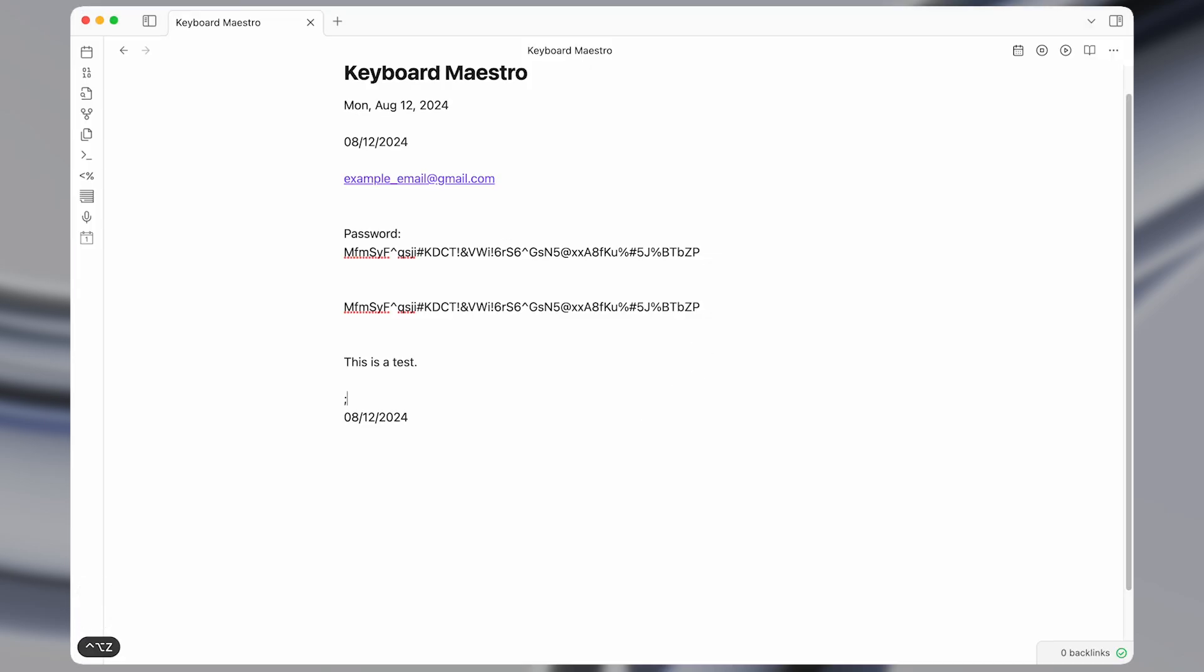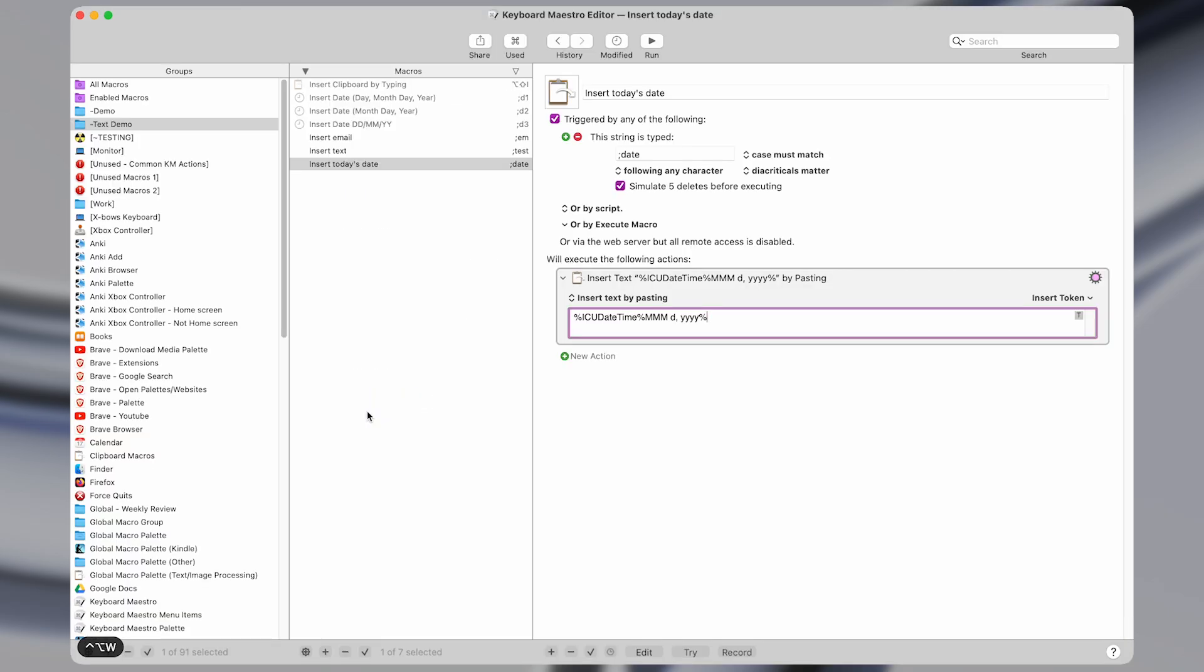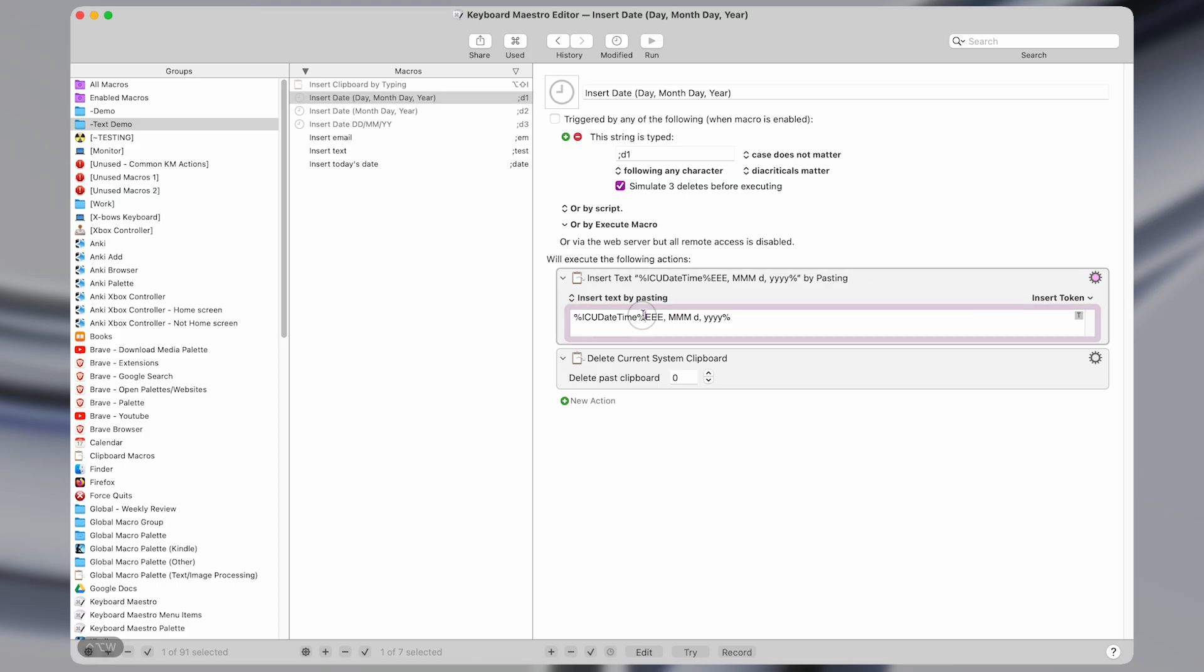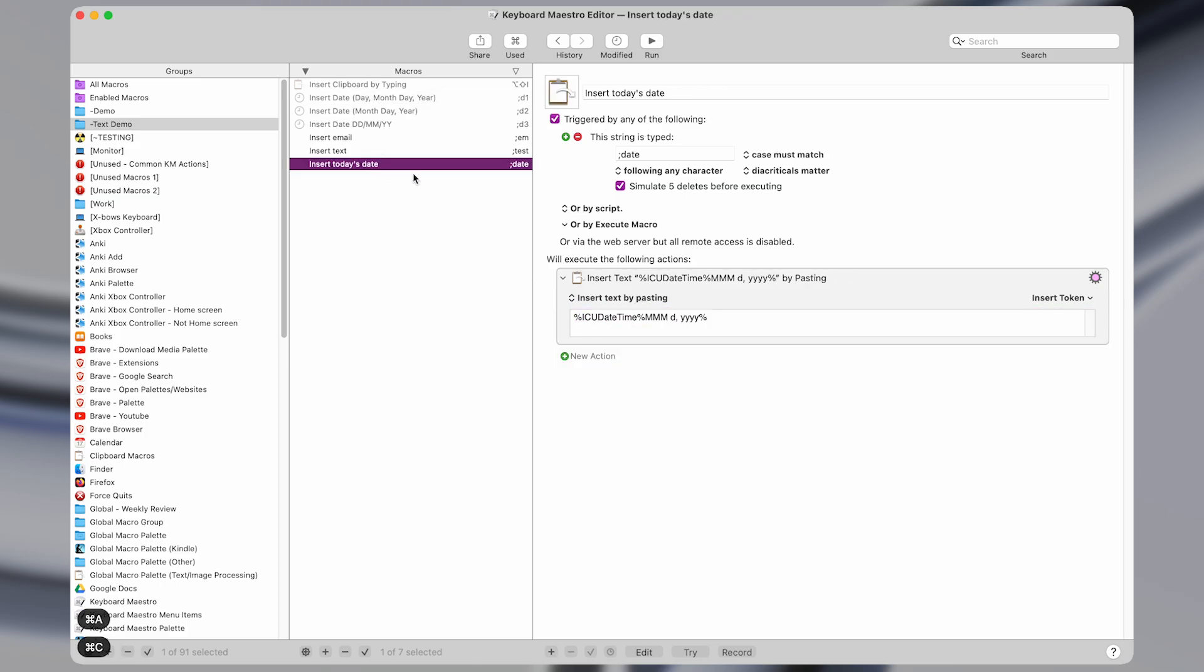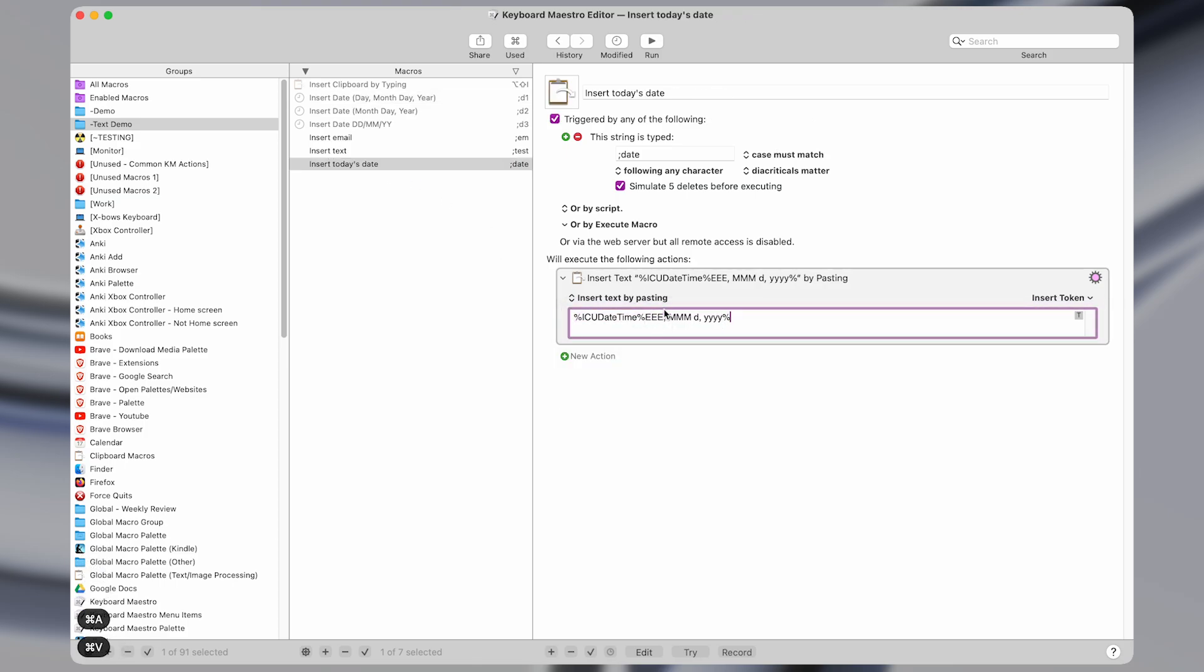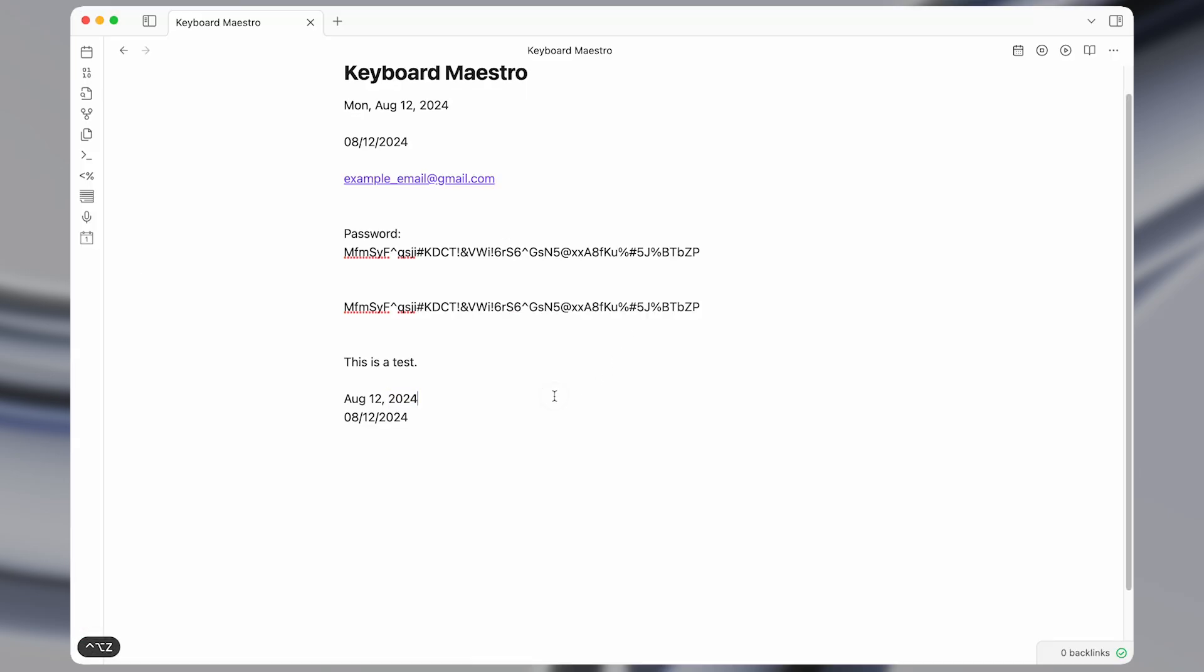And what that does, if I type it out, it types the month, day and year in this format. And you can also do one like this, that will include the day of the week as well. So that looks like this here.